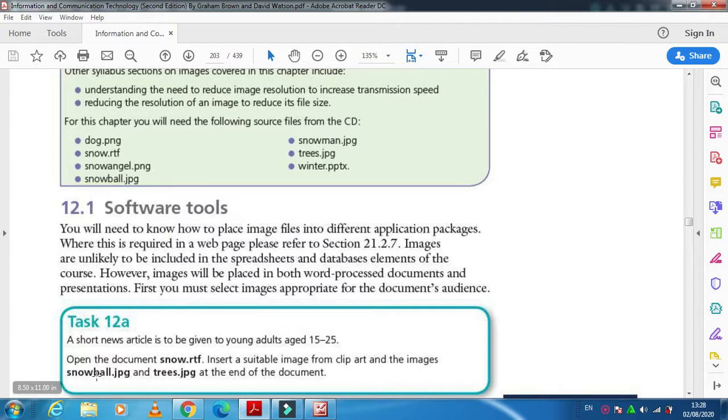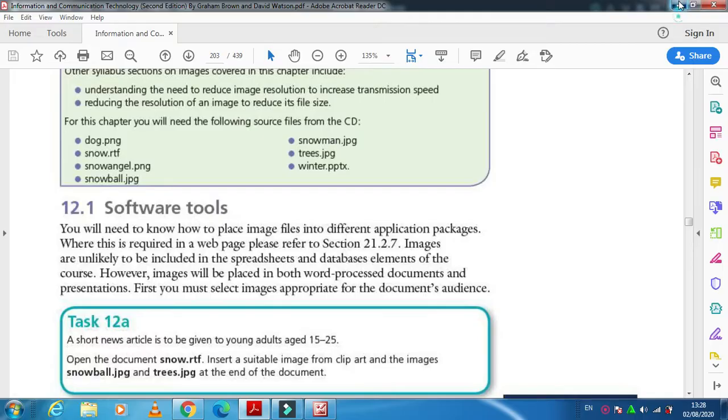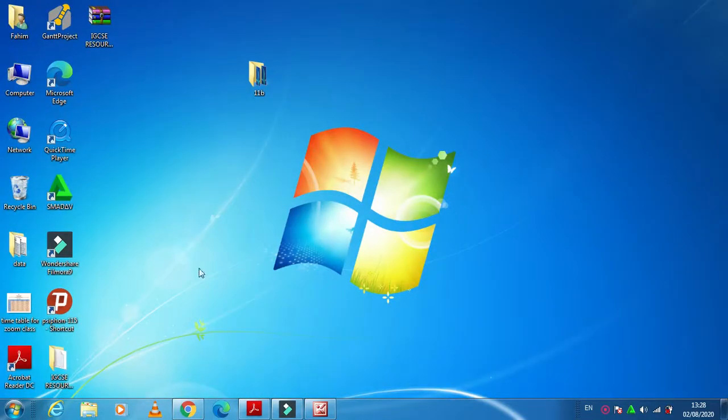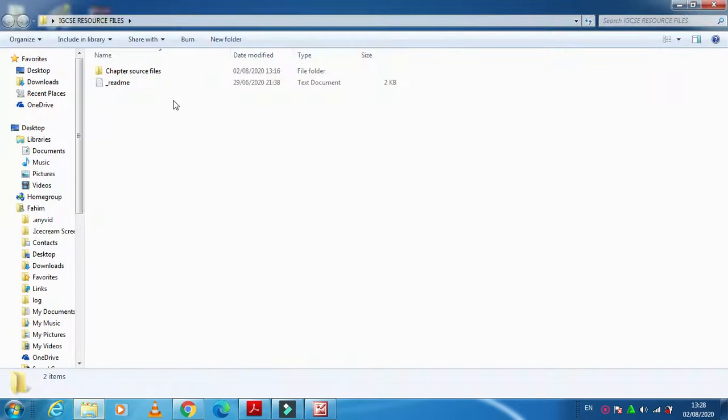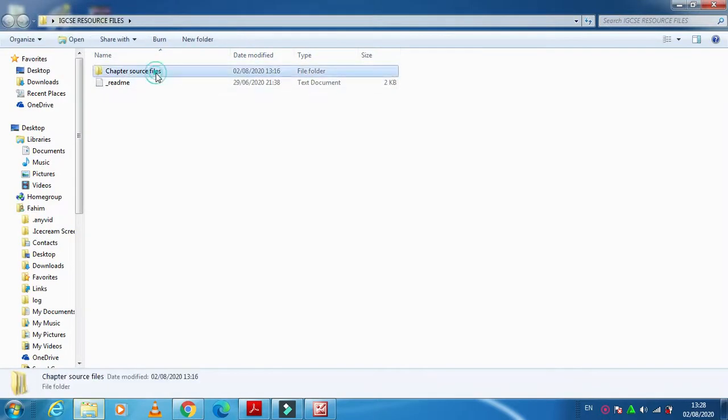Open the document snow.rtf. So this document is already provided to us, yeah it is here.